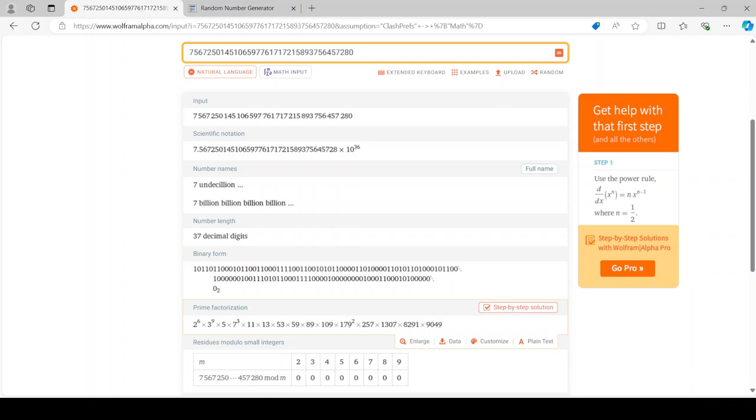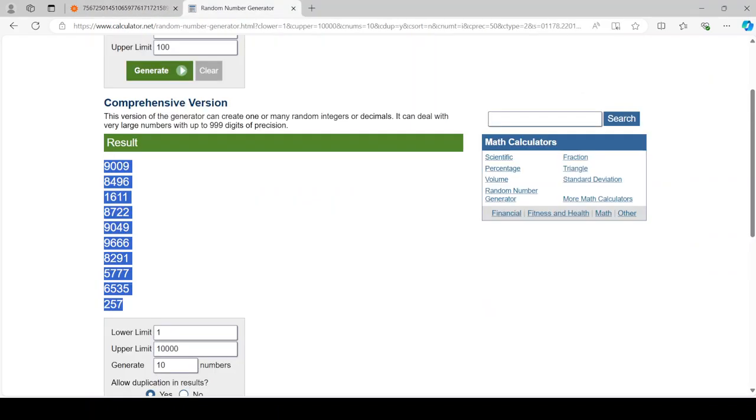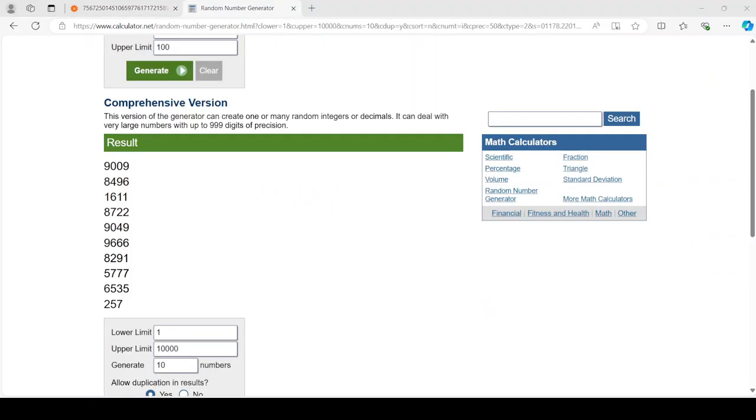But then 9049 is the only prime number in the nine thousands I ended up getting.